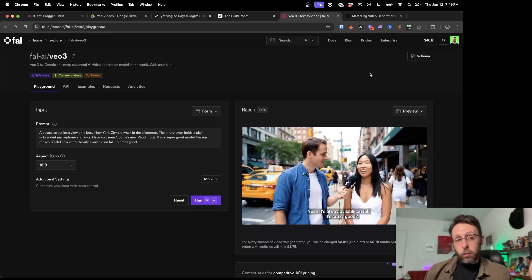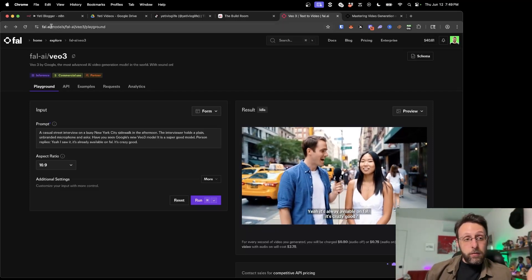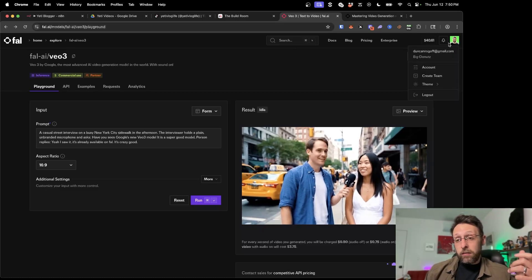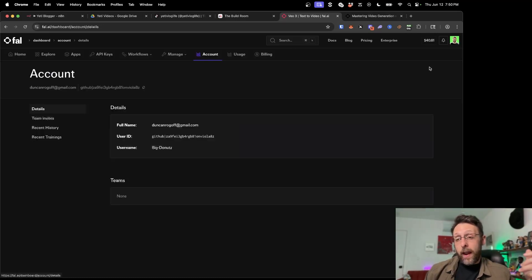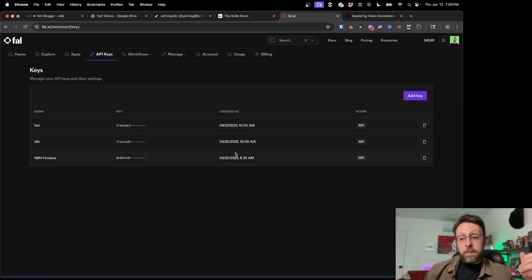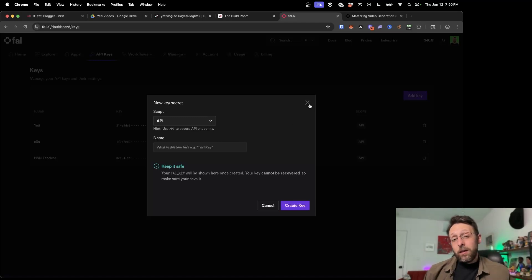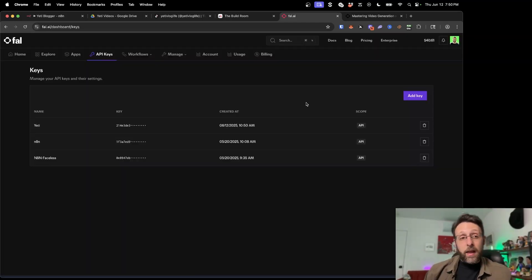So basically what you want to do is come over to FALAI and create an account. Then if you go to your account over here you can go into API keys and create your own API key to use with N8N.